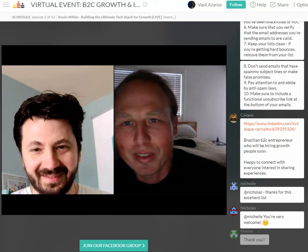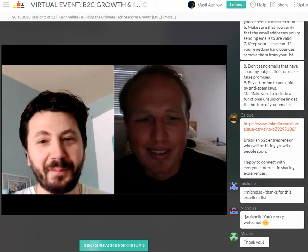It seems like there's been a lot of activity in the feed. Sorry for going over. We'll bring you back for a Q&A session.